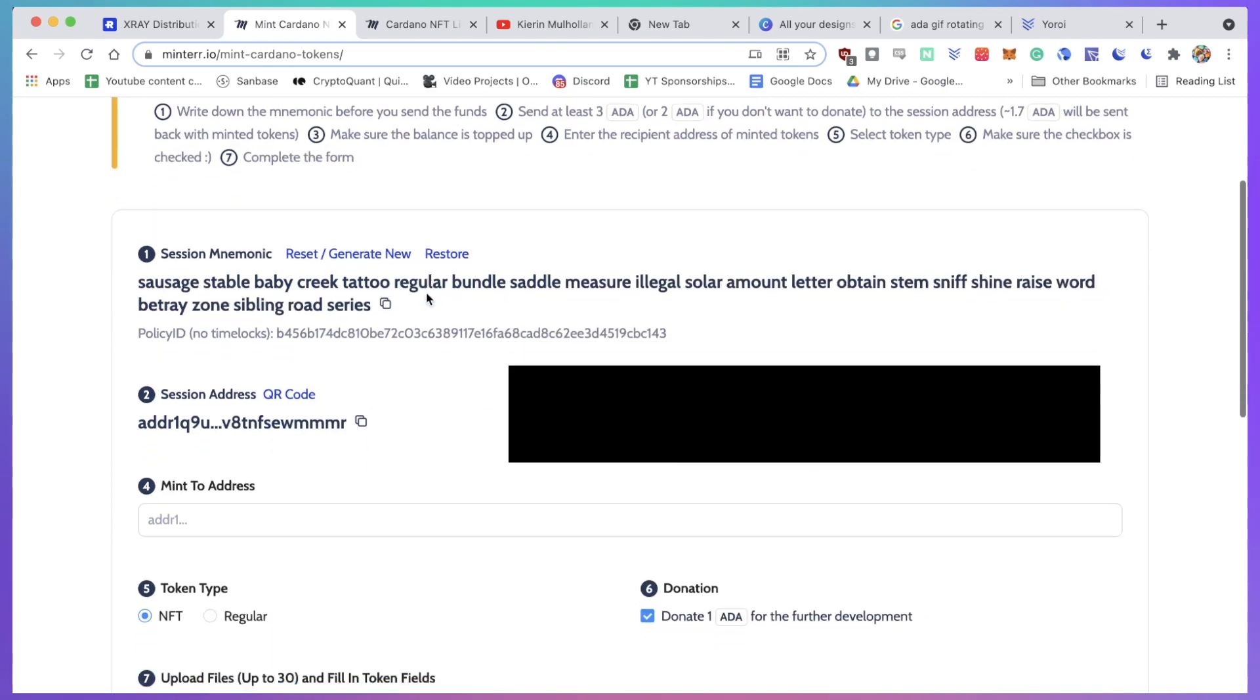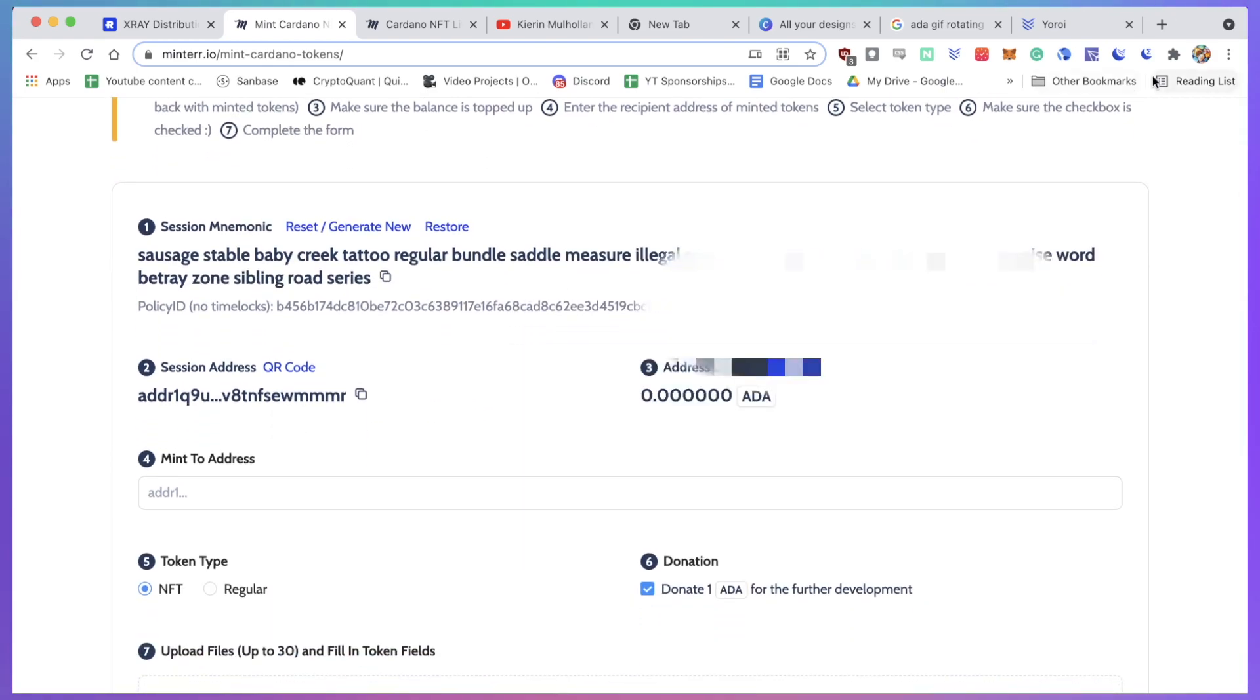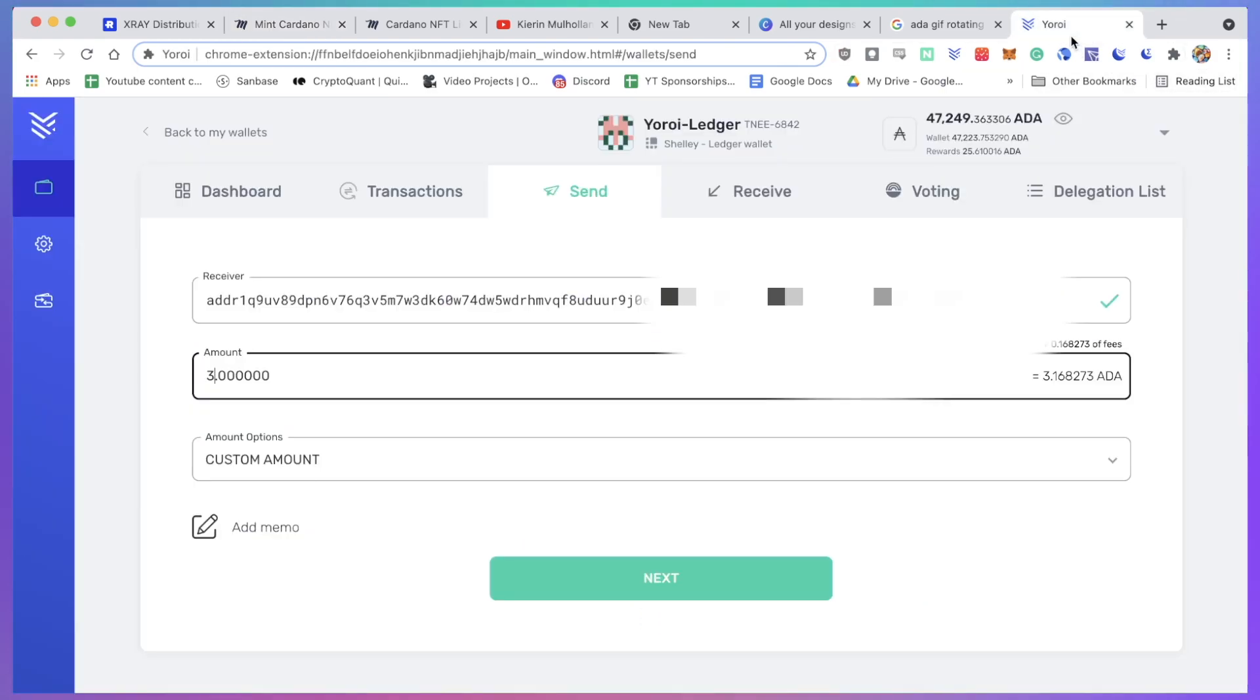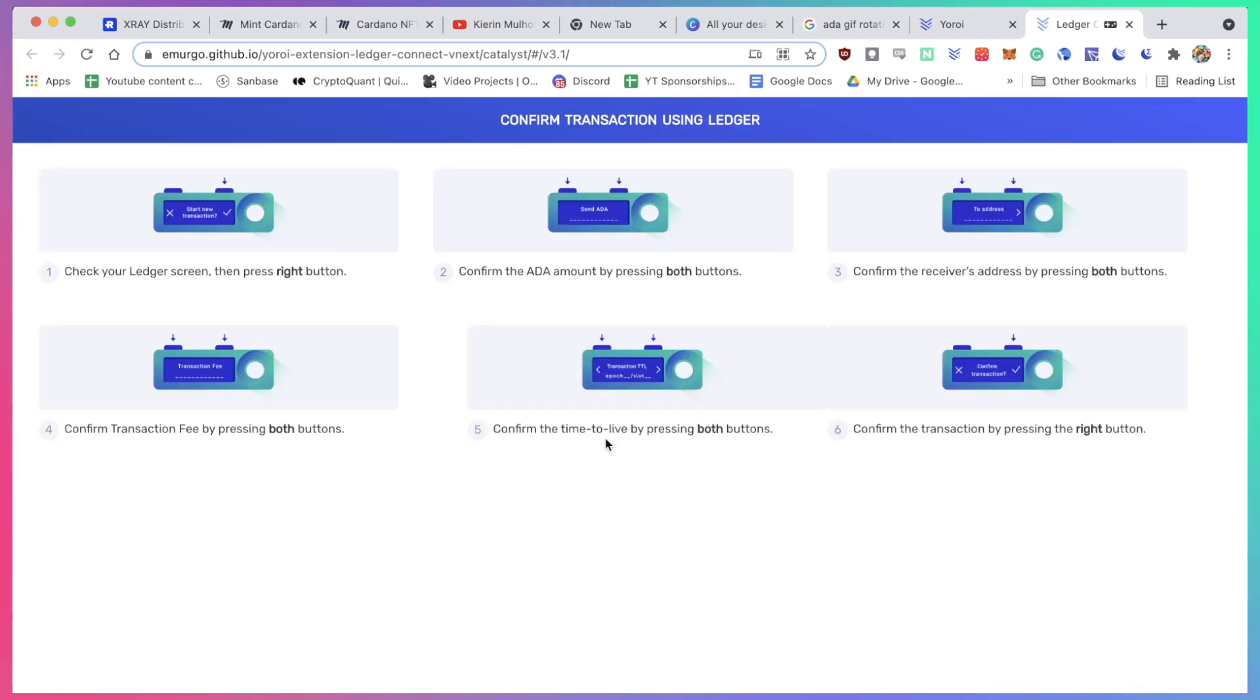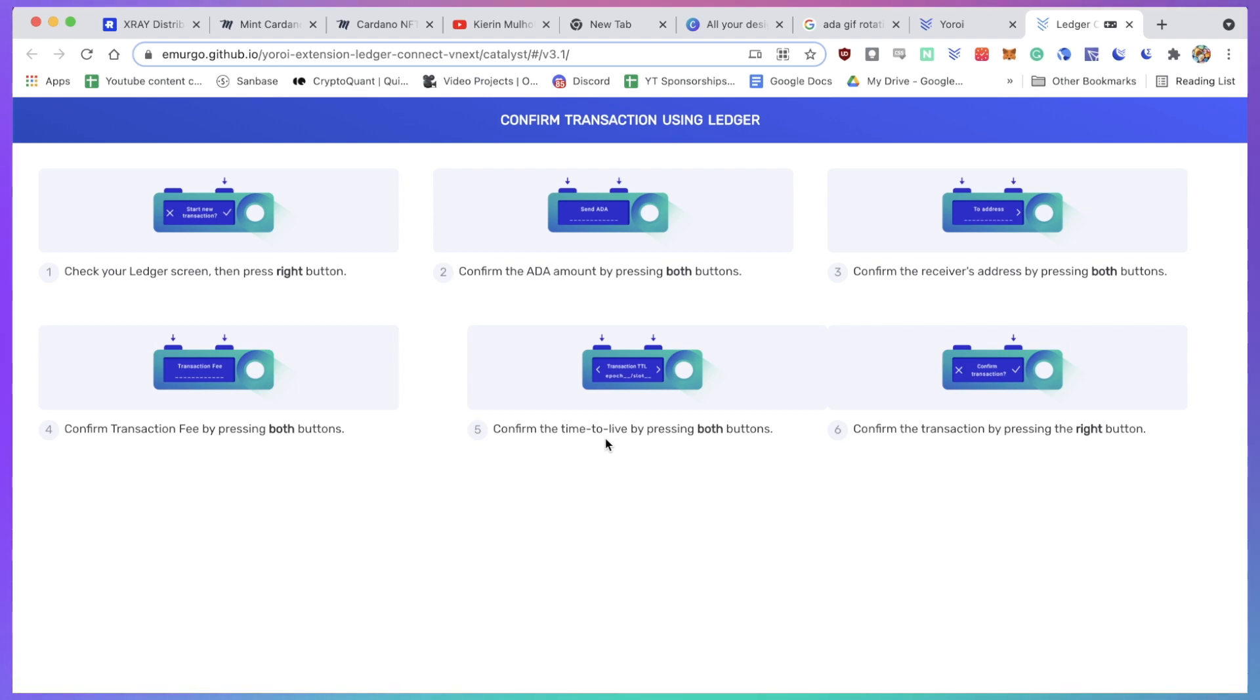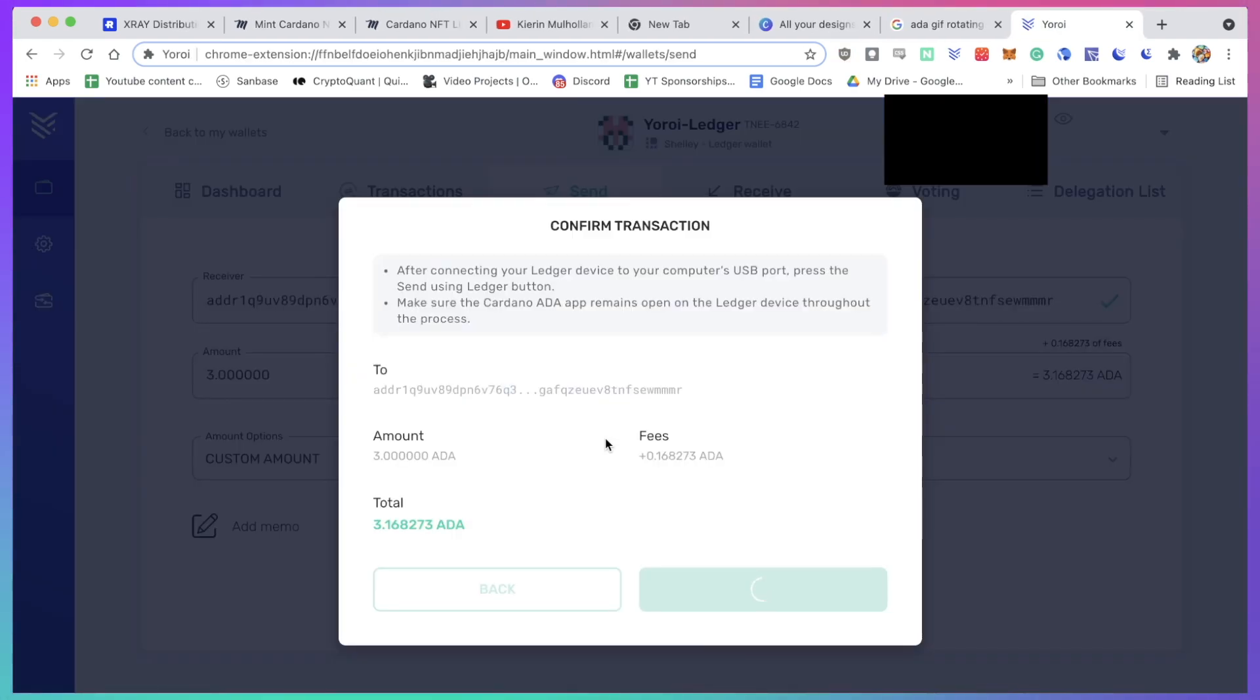Alright, so I've done that. I can actually send my ADA token to this address, click on next, and I'm going to send using my Ledger. I'm going to have to just follow along with the instructions on the screen: check your Ledger screen, confirm the address, confirm that you're sending three ADA, and then you're going to have to do a few more confirmations - confirm the transaction fee, confirm transaction. You have to go through all of these steps.